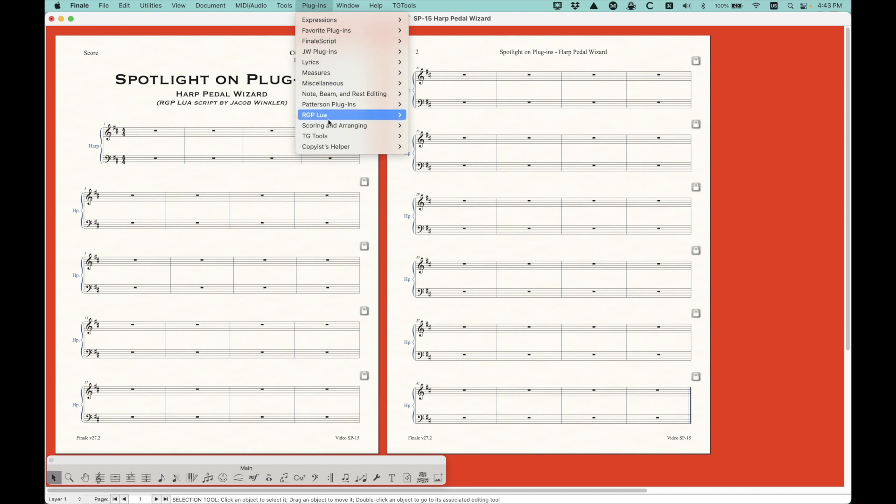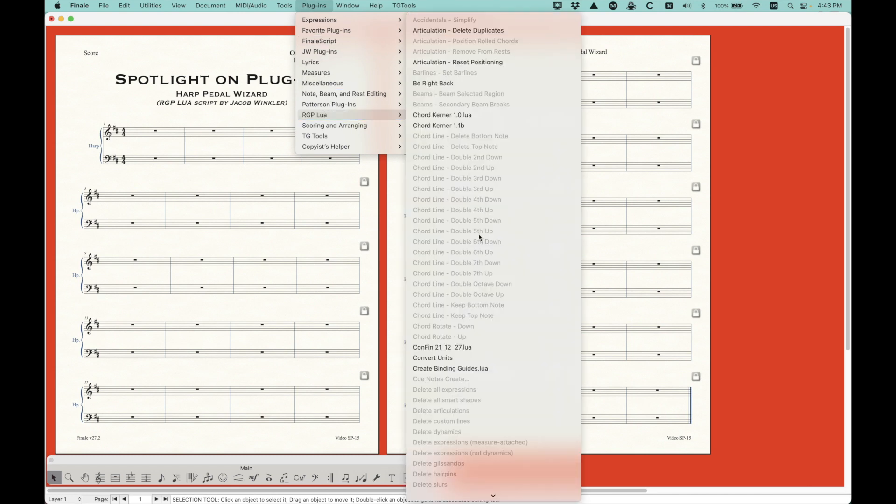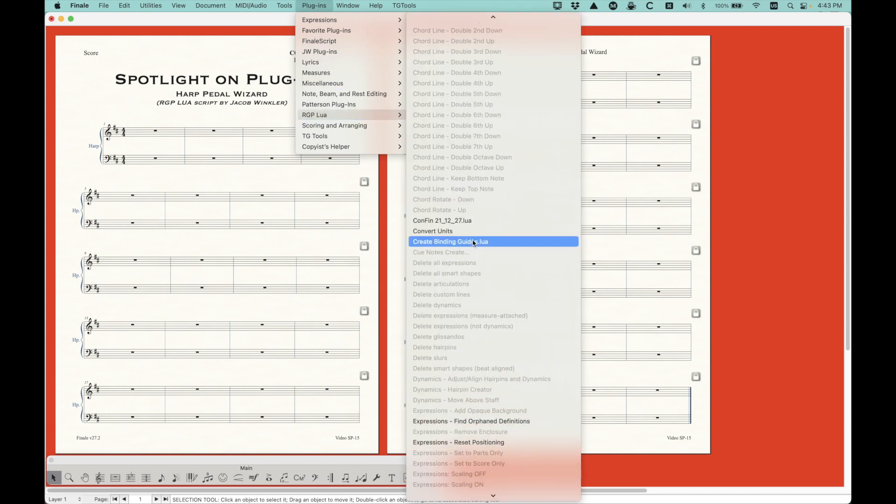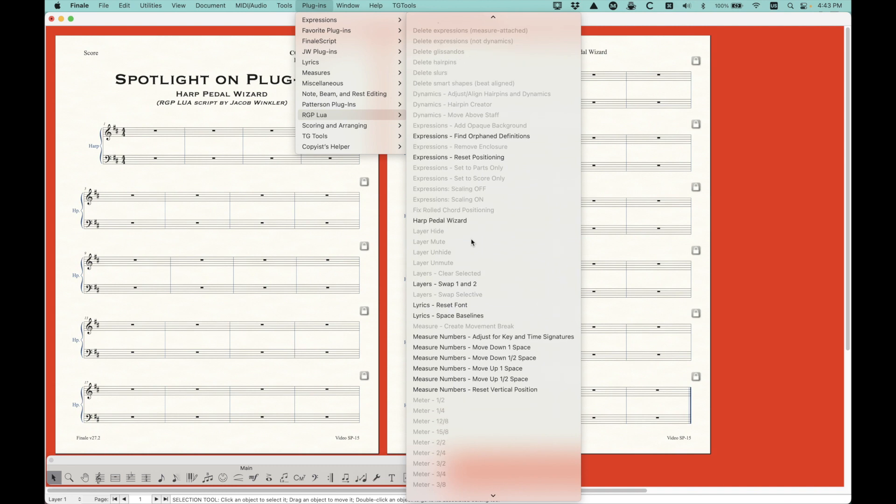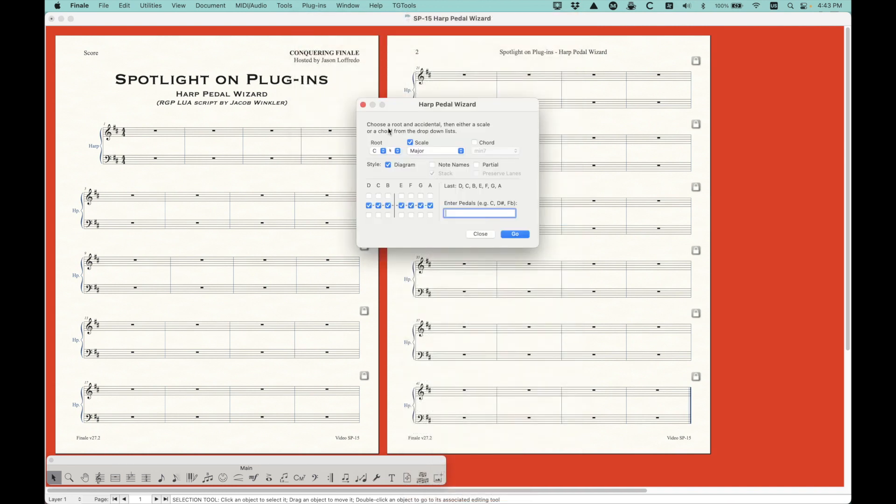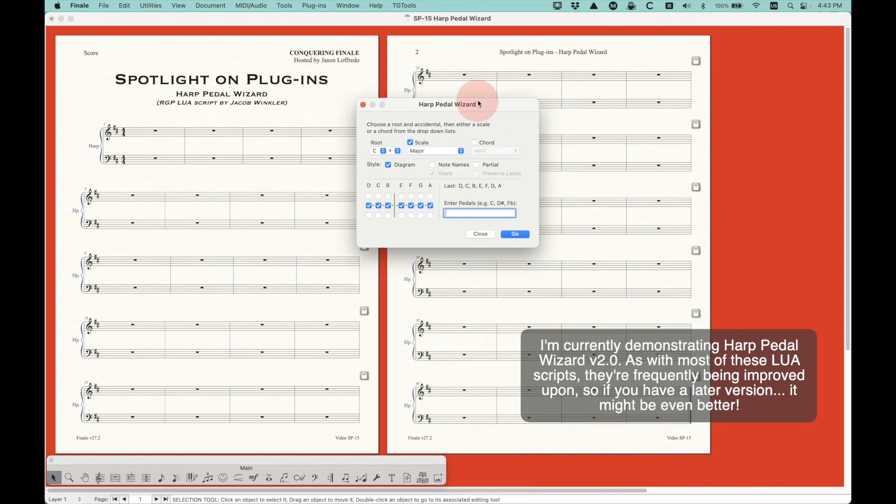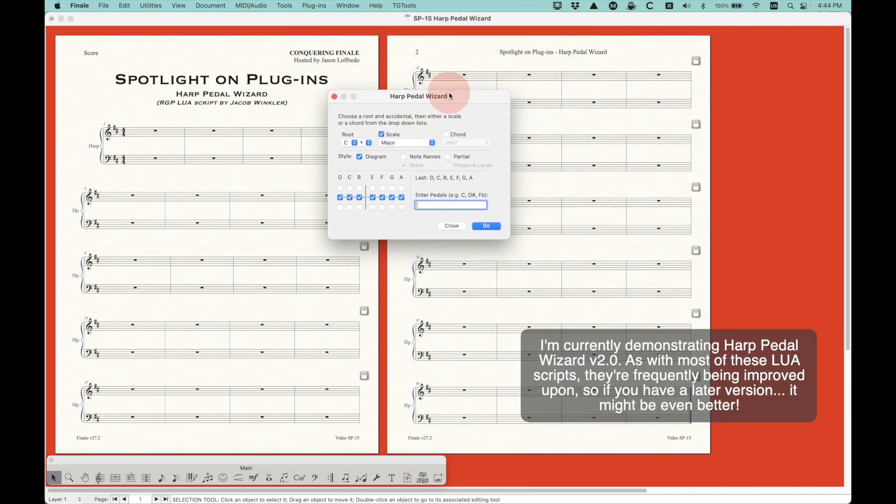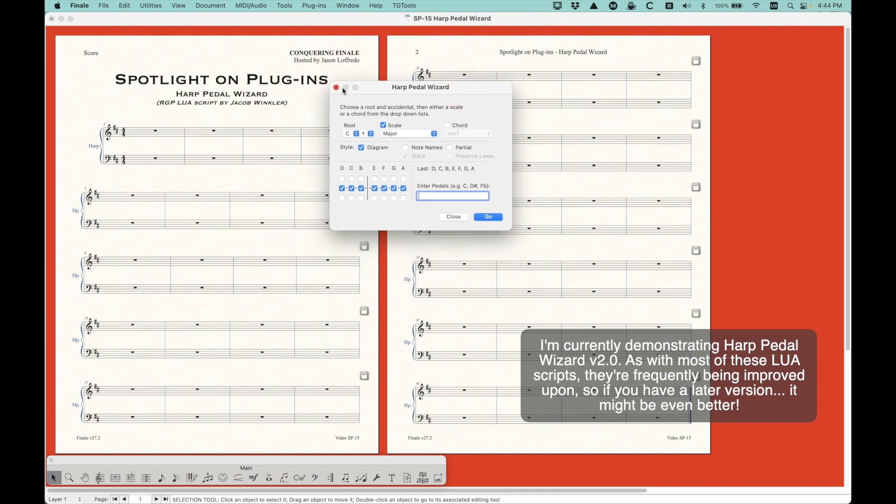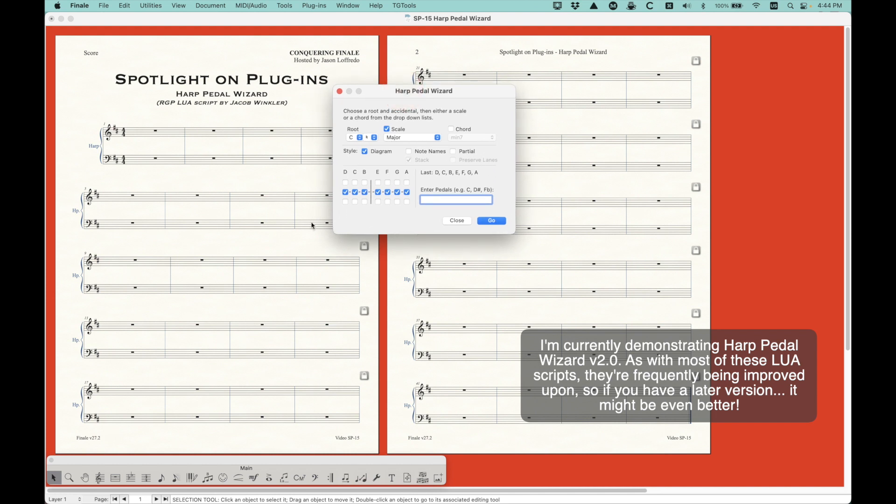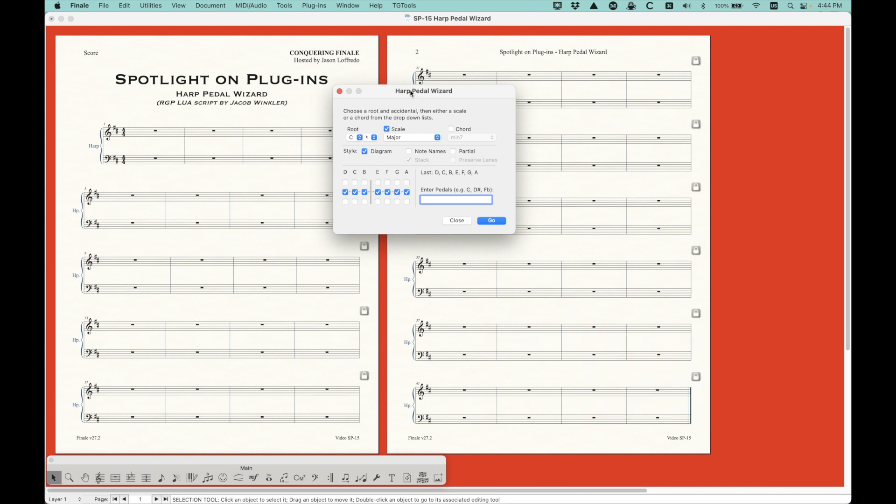So I'm going to go into my plugins menu and go to RGPLua, and I'm just going to pull up this Lua script called Harp Pedal Wizard. Very similar to Michael McClennan's Chord Kernel plugin, this does pull up its own user interface, which is kind of brilliant and easy to use in a lot of ways. So this is basically what the video is about. But before I really get into that, I just want a couple technical things.